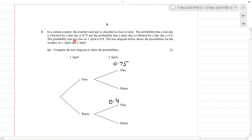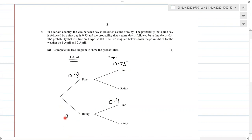The probability that it is fine on 1st April is 0.8, so that's given to us as 0.8. That means the probability it is rainy on 1st April is 0.2.